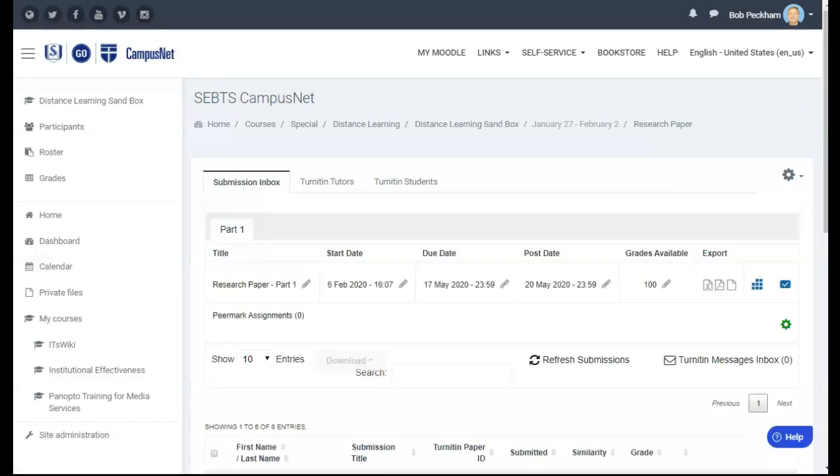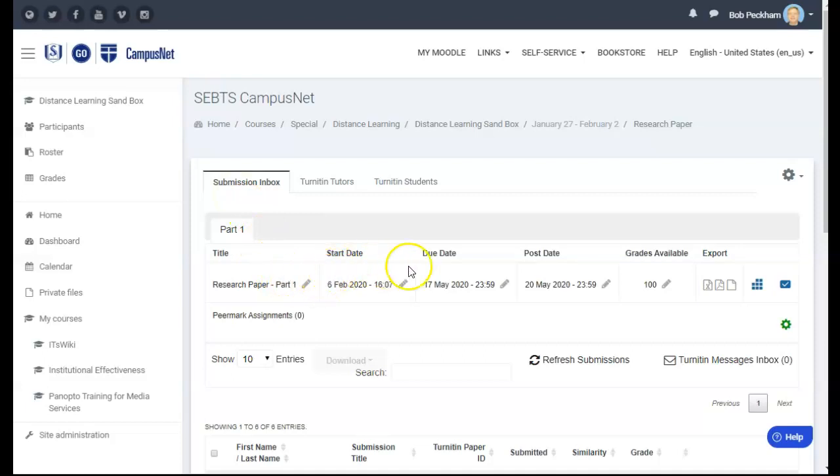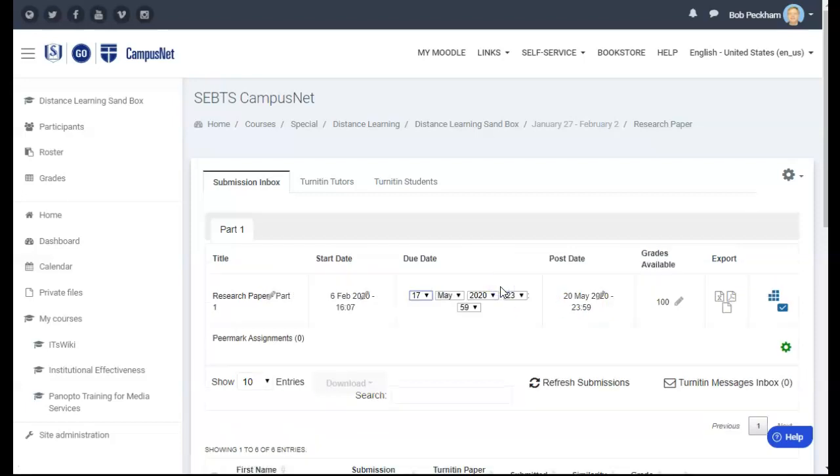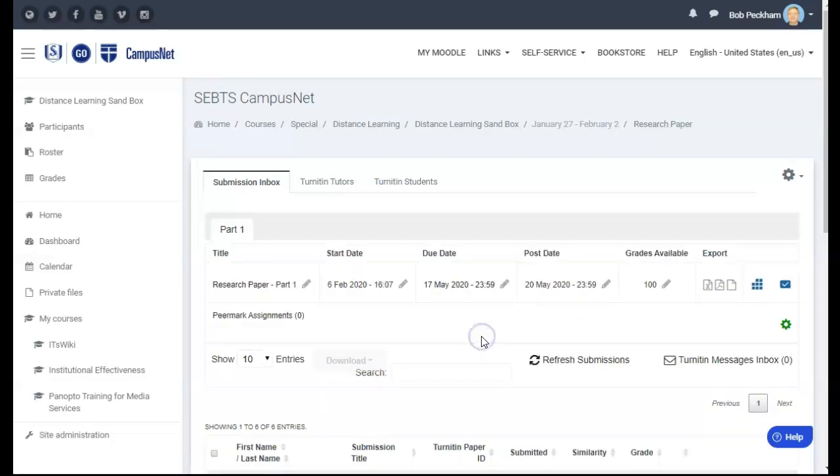In the Turnitin submission inbox that comes up, you will see a few settings at the top which were made when the assignment was set up. If you wish to change any of these settings from this screen, use the Edit pencil icons to change them.